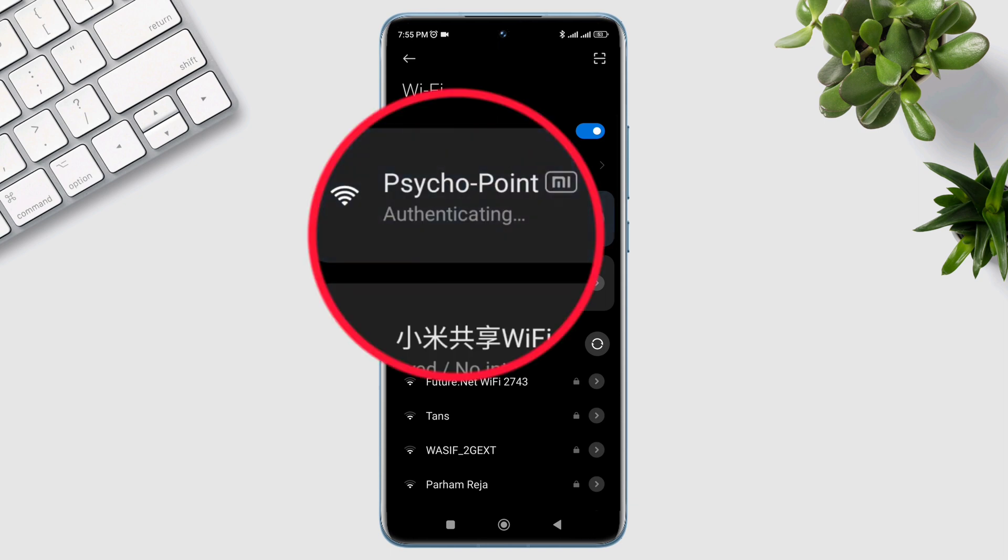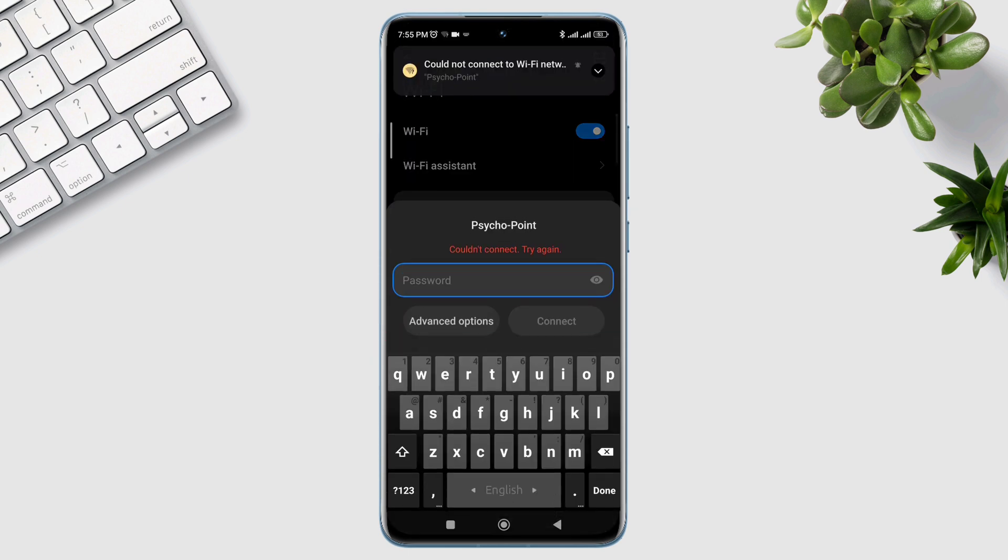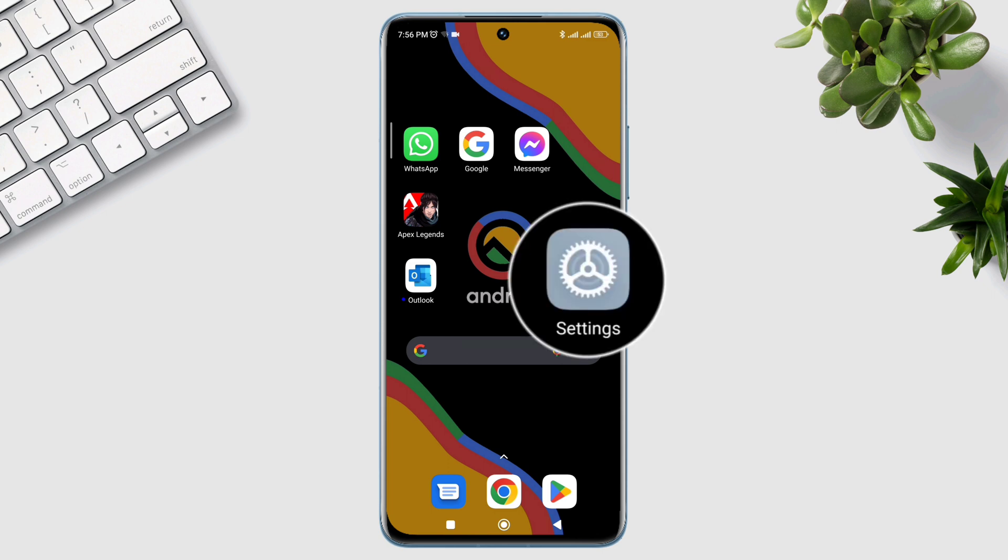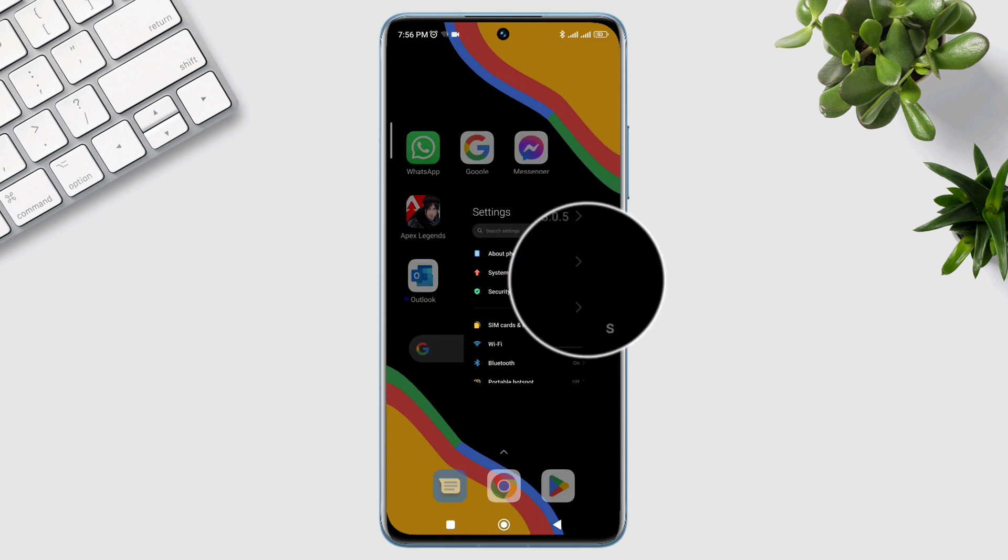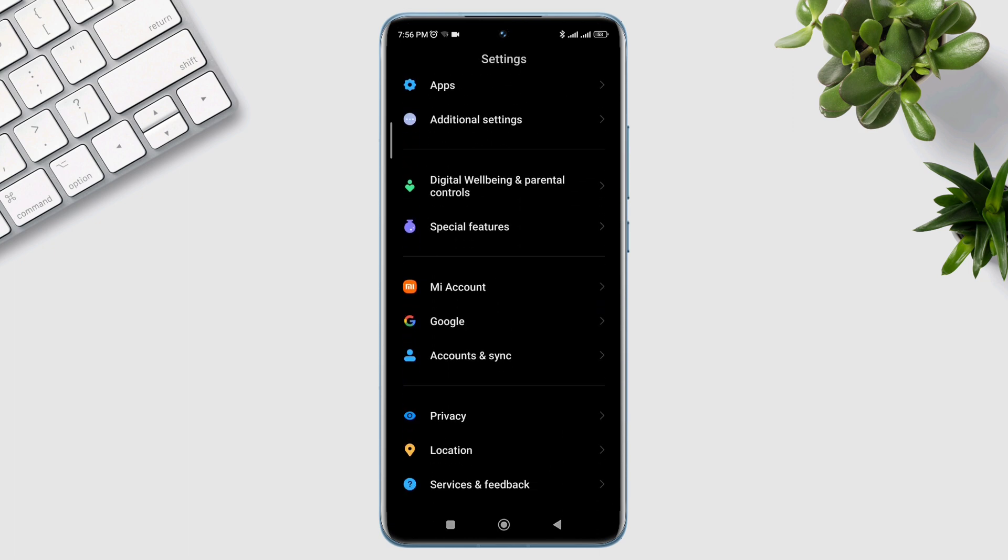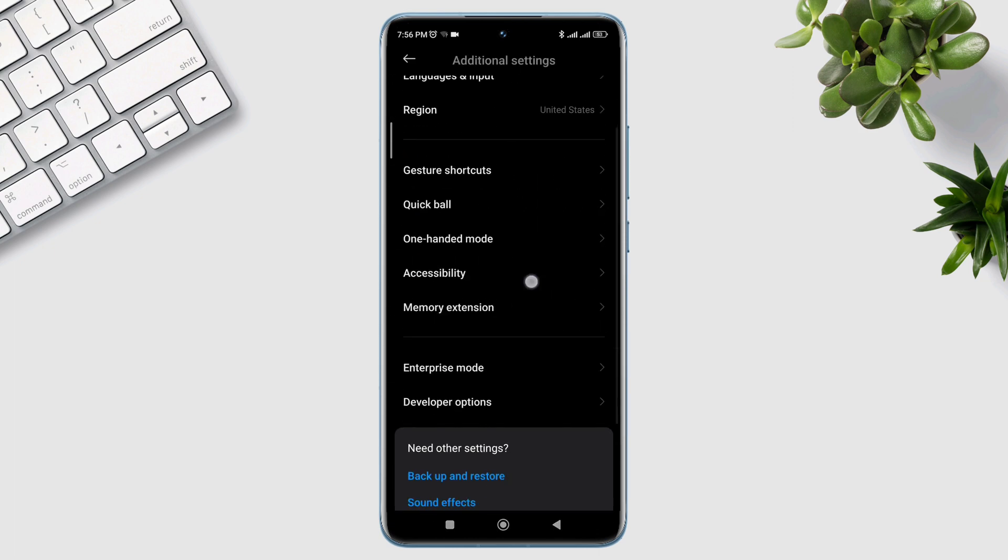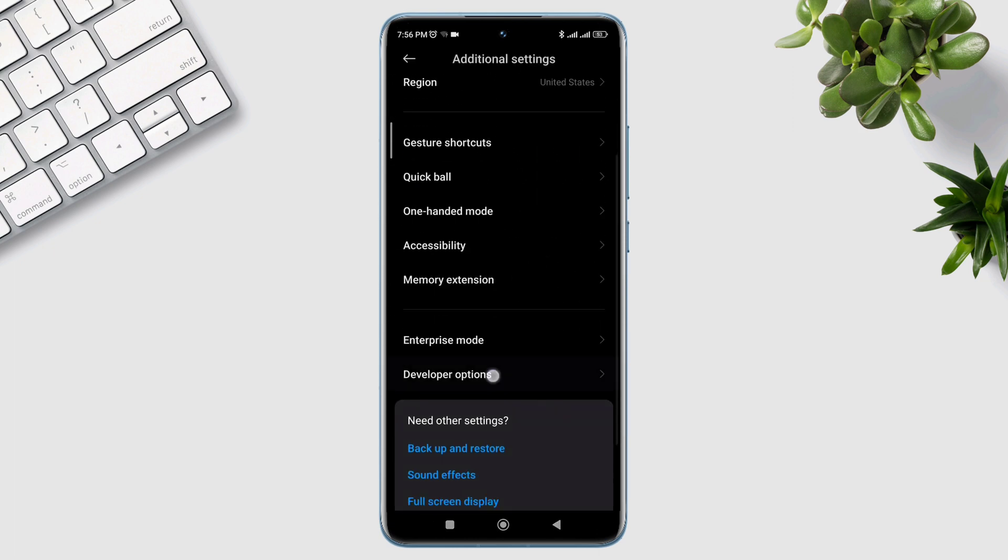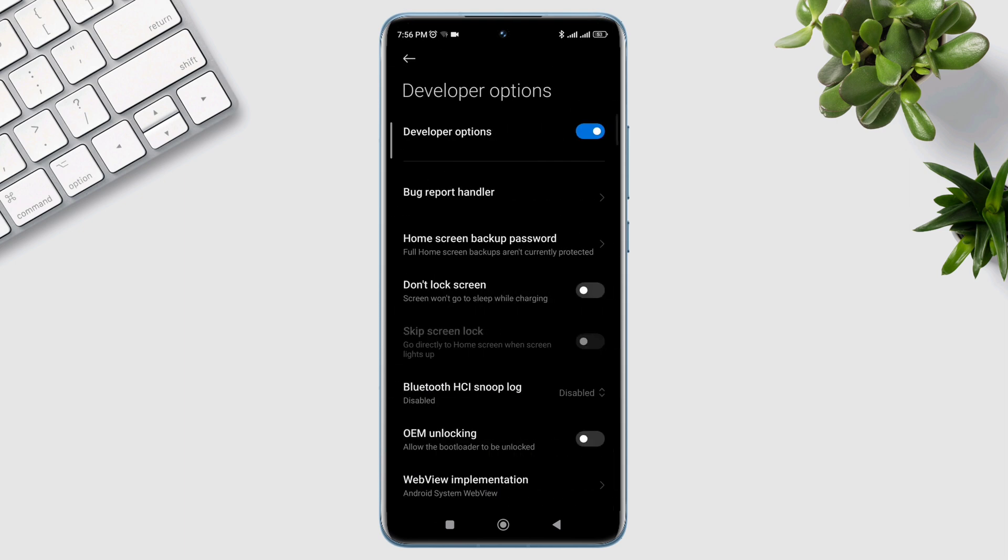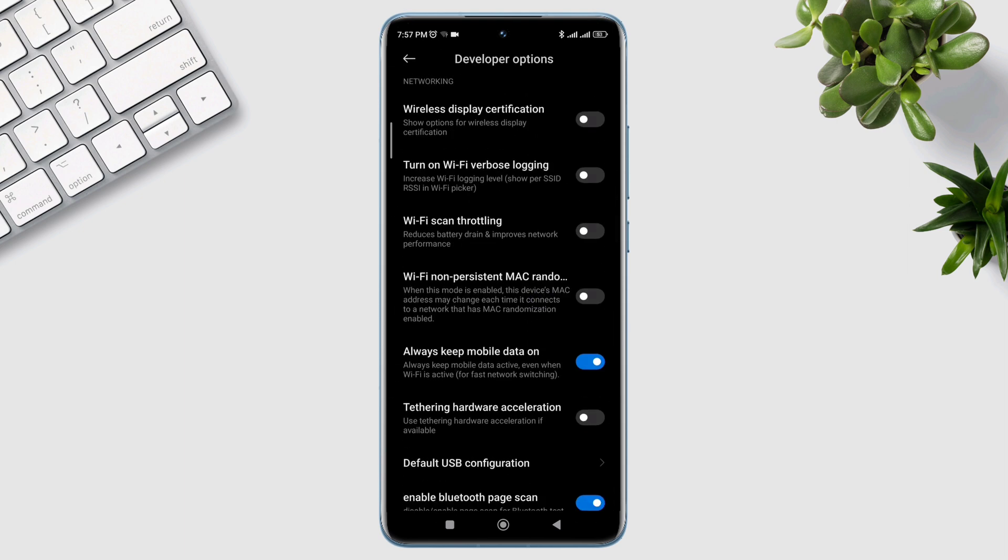Let's get started to solve the authentication error occurred problem. First, you need to open Settings, scroll down and tap Additional Settings, scroll down again and tap Developer Options. Scroll down, first turn on Wi-Fi throttling and turn off Always Keep Mobile Data On.